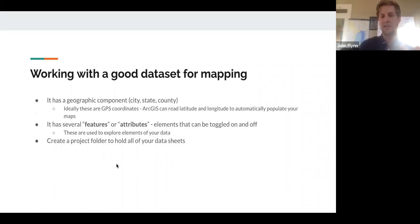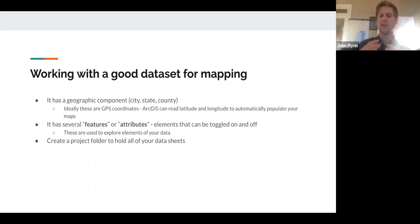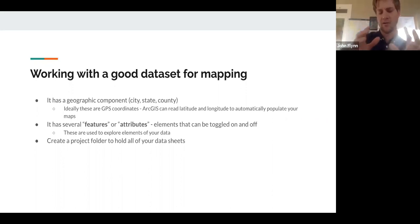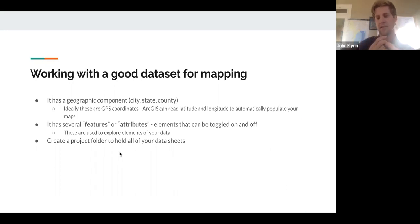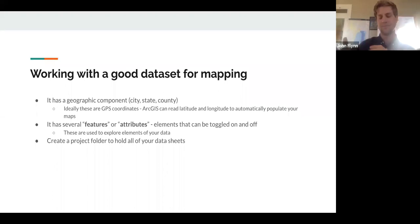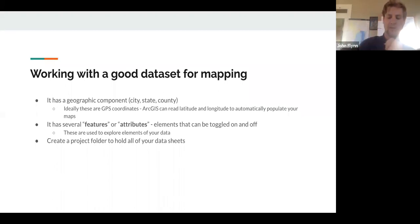The second component that makes a really good dataset for mapping is that it will have several features or attributes that can be toggled on and off and explored. A quick note — and this always serves as a reminder to me — it's a really good idea to create a project folder to hold all your data sheets, because we're going to be importing them between two programs, and you want to have everything contained in one place.